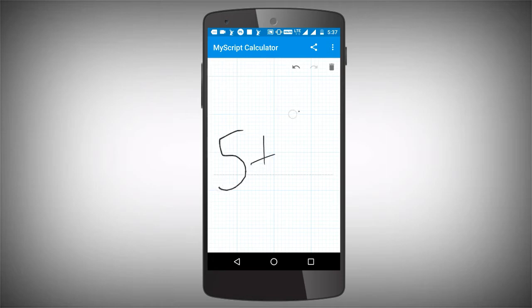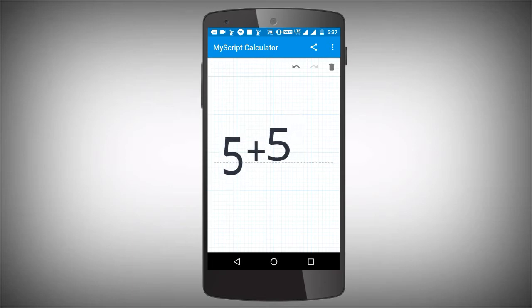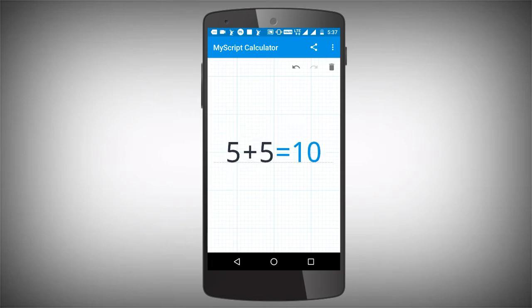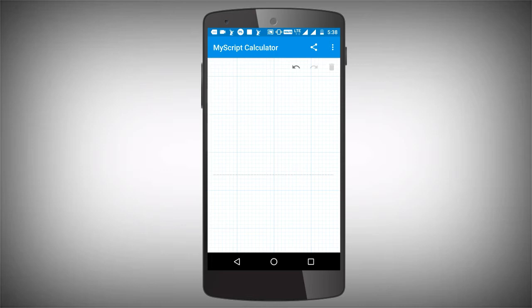Now, 5 plus 5. If you have 10, you will be able to see it in the calculator. If you type 5 plus 5, you will also see it in the calculator.